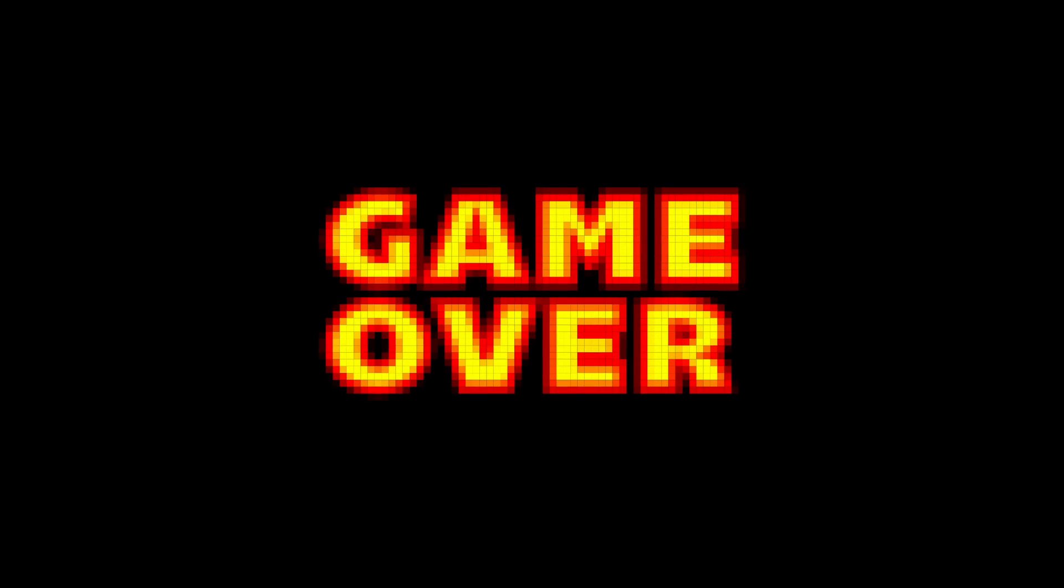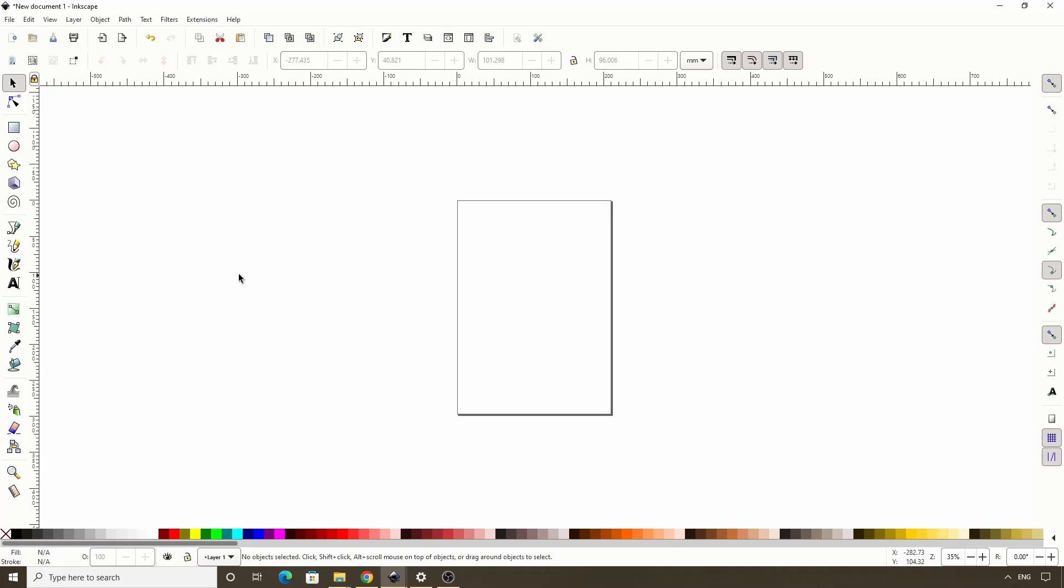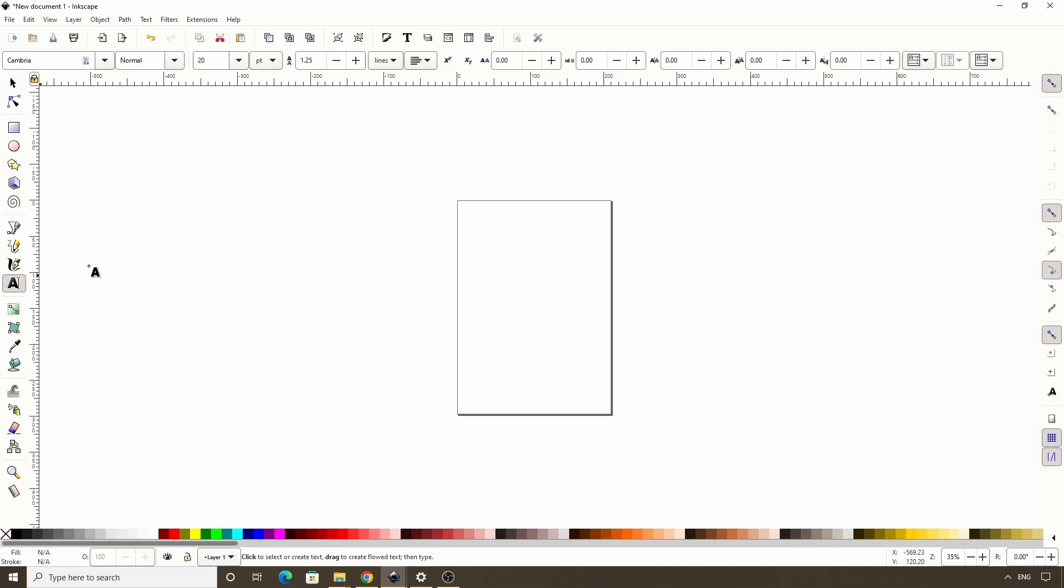In this Inkscape lesson, we'll learn how to use the Create Tiled Clones dialog to give text a pixelated appearance. Let's start by activating the Text tool and clicking in the canvas. We can use whatever text we want. I'll go with Game Over on two separate lines.